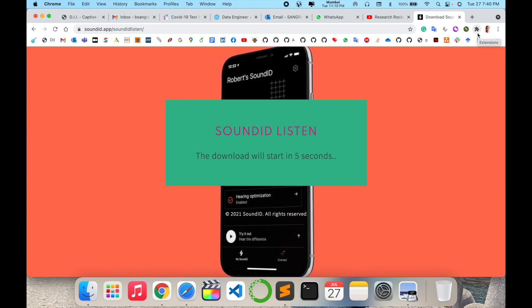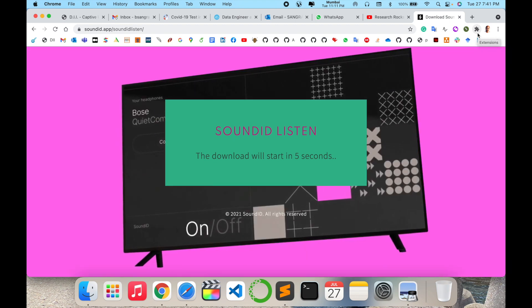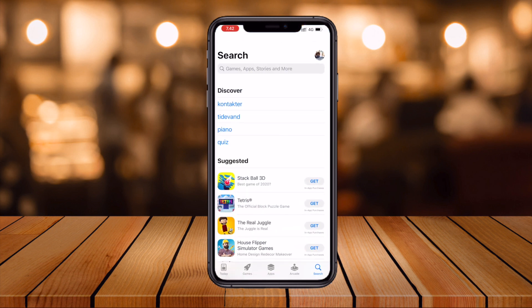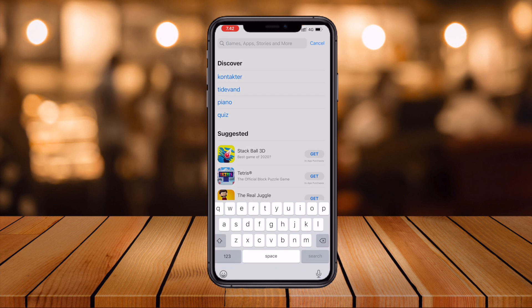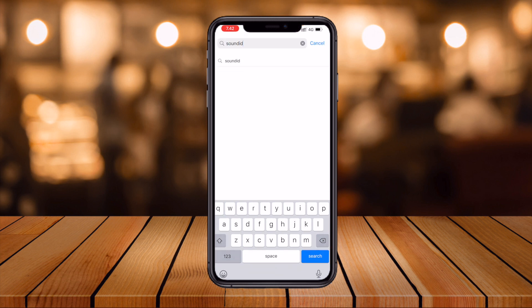Now let's switch to the mobile screen. First of all, I will demonstrate downloading on an iOS device — you can follow the same process on Android as well. I open the iOS App Store and just type here: SoundID, and press enter.